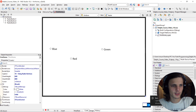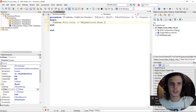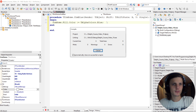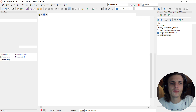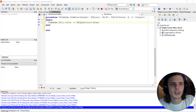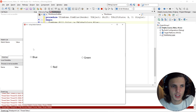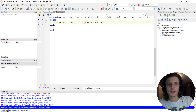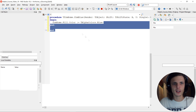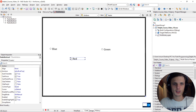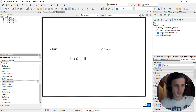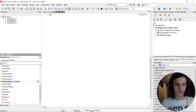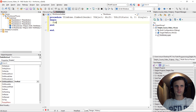Instead of using the OnClick event, we are going to give them OnMouseMove events. Basically, every time the mouse moves over the radio button, the event procedure will be called and triggered. Just double-click on the OnMouseMove field, or type in a name for it. I'm going to call mine 'frm_blue'.